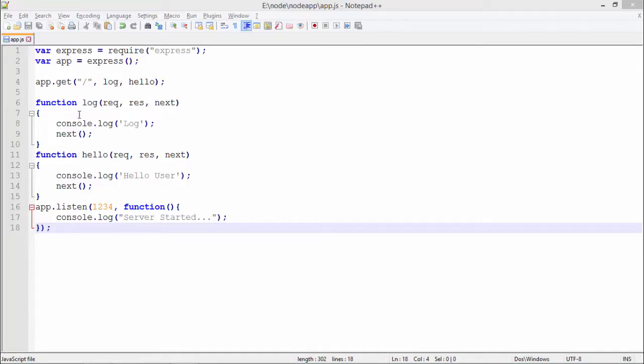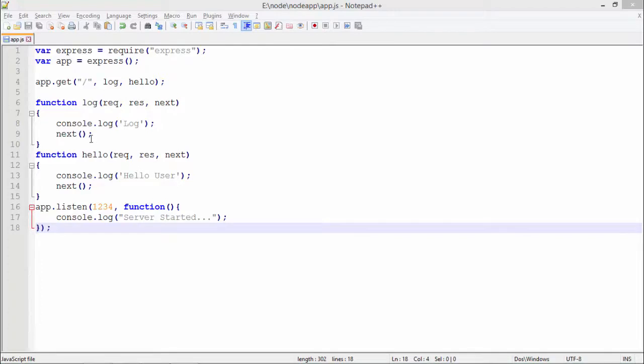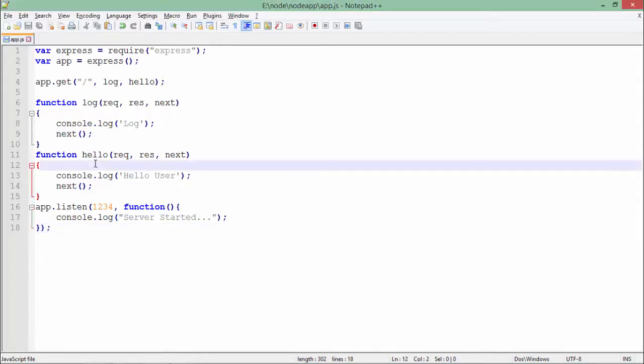So here as you can see in the log, I have just given a message in the command prompt in console.log that is it will print a log and right after that you can see there is a next method which will do the chaining thing. Like here you can see after log we have called this hello. So this next will make an invocation of this hello method right here and it will print this hello user.